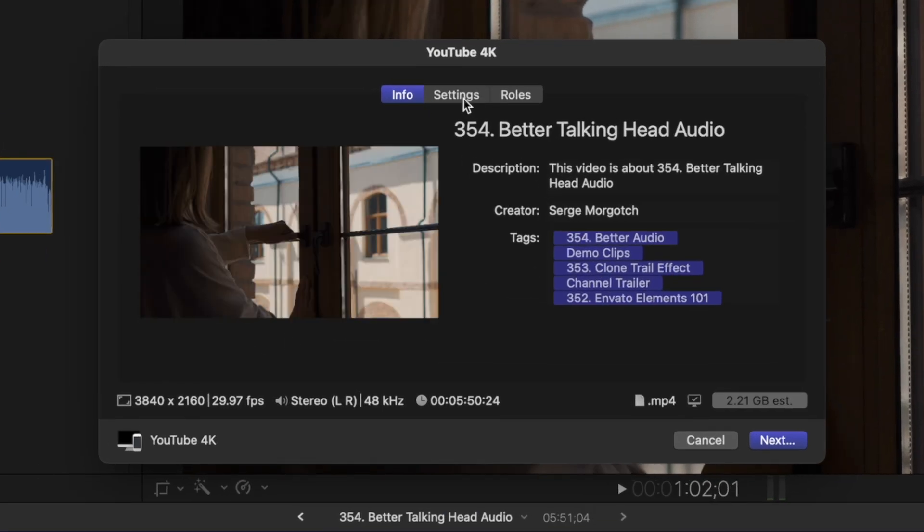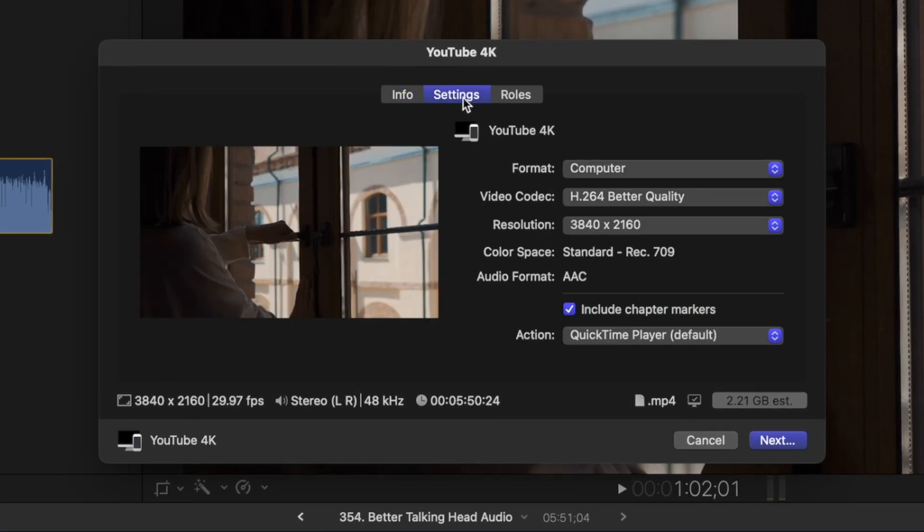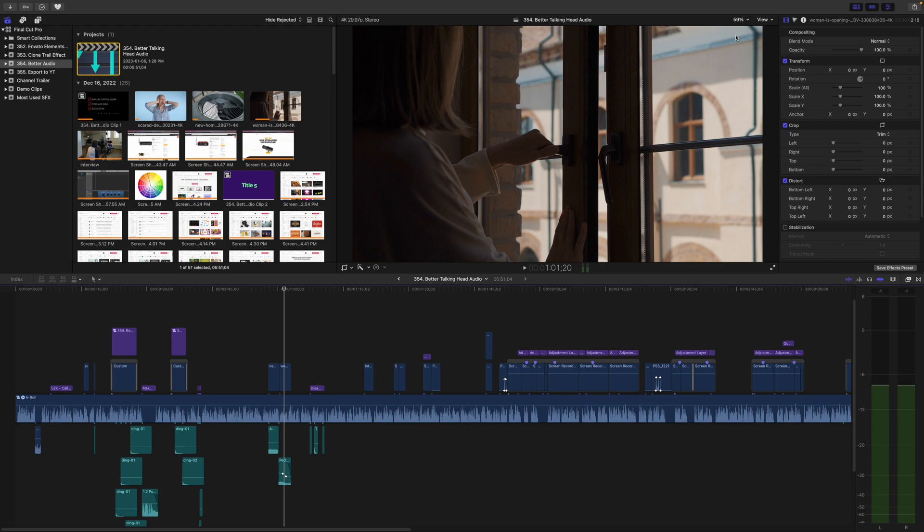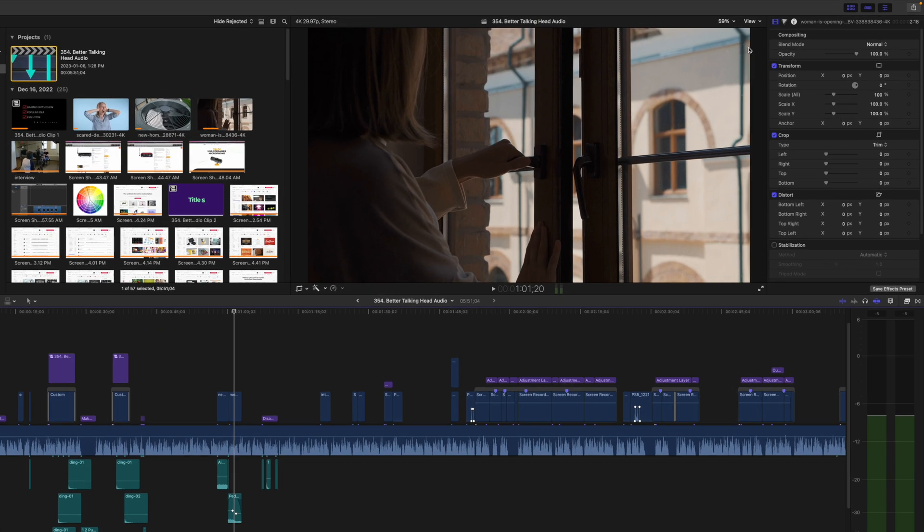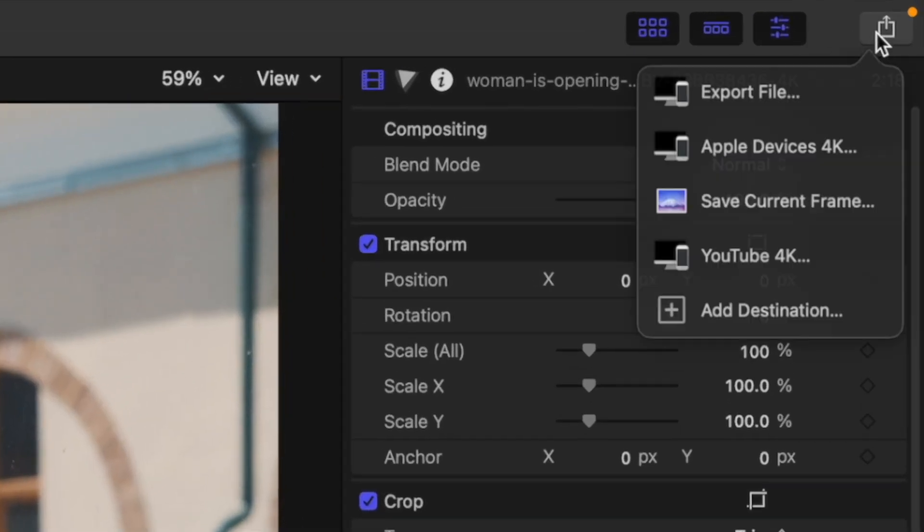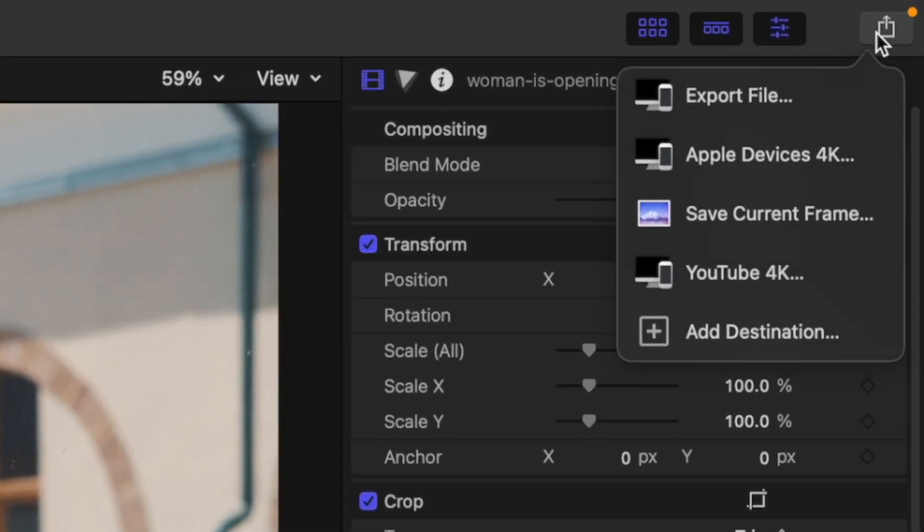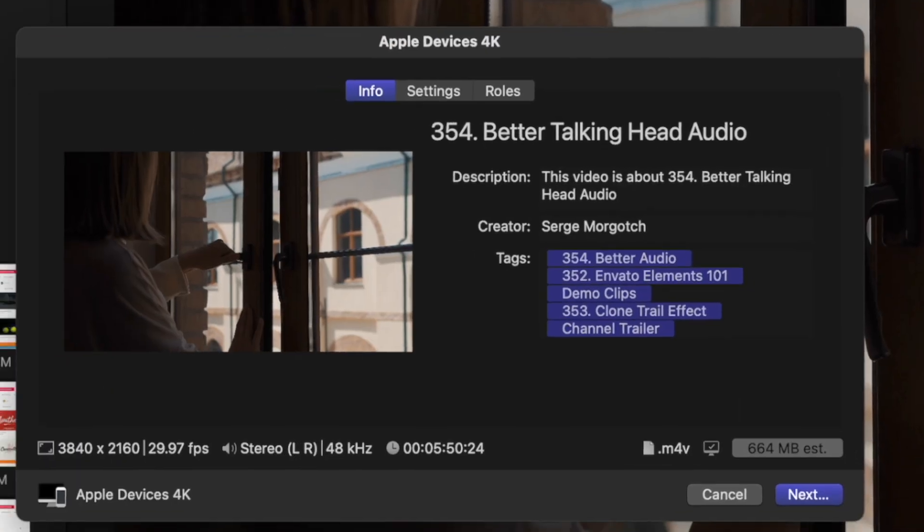And if we select the settings tab in our export window, as you can see, everything is set just the way we need it to be. Now there is one more preset I use, especially when traveling or if my internet connection is extra slow. To get the smallest size possible while retaining the best video quality, I find the Apple devices 4K preset works really good.